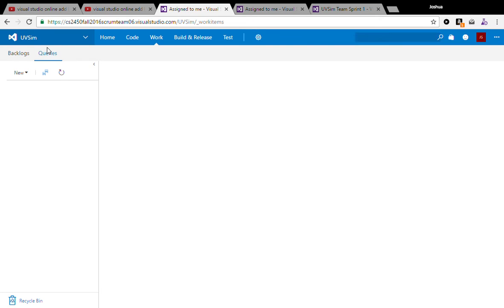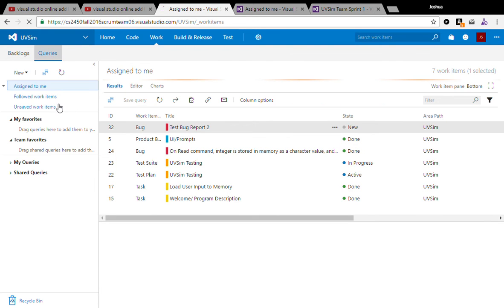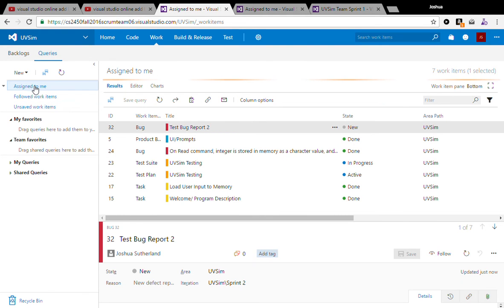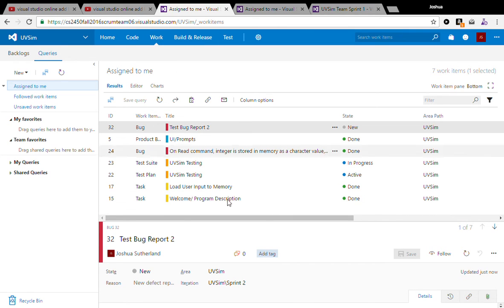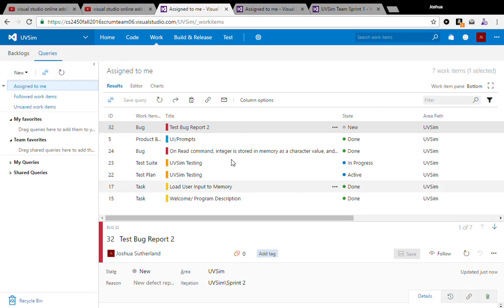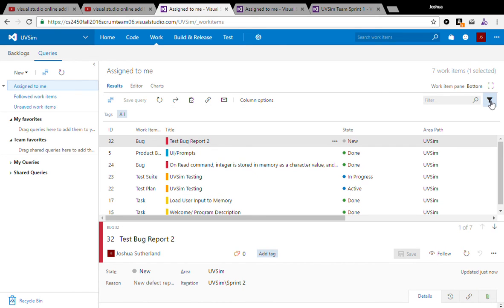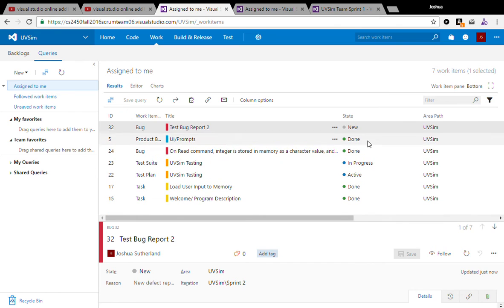So queries is kind of nice. I don't use it enough. But if you come right into queries underneath work here, you can just click Assign to me, and you can really easily see what things are assigned to you. And you can probably change how those are filtered, probably by severity and stuff, how badly they need to be worked on, what things really need to be done first.